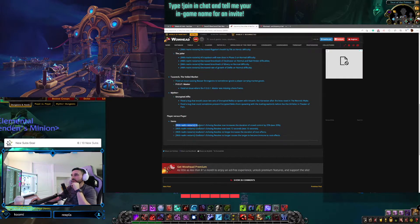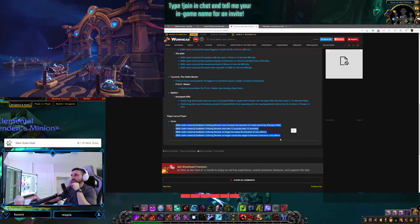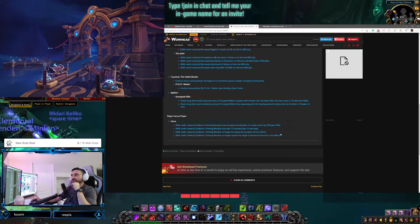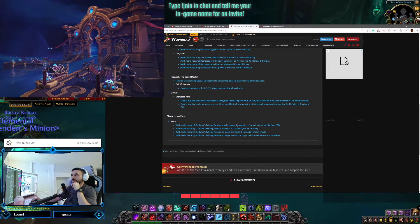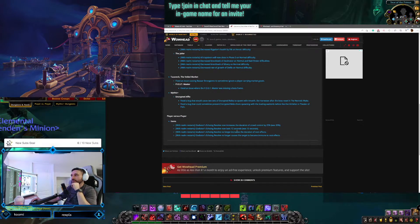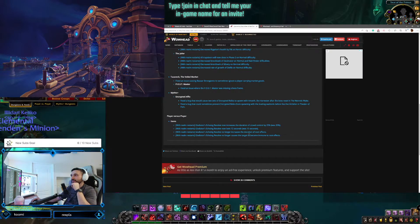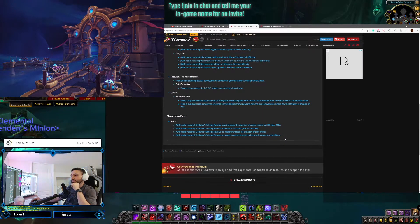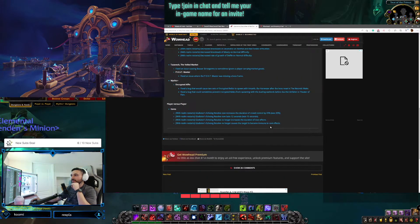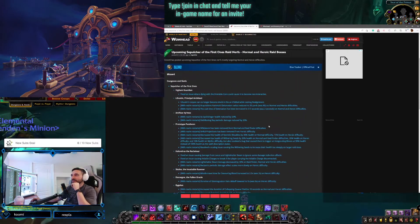And then some PvP fixes here for a couple crowd control looks like, and different changes here. Interesting stuff.